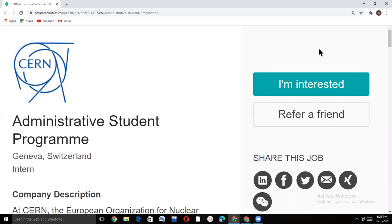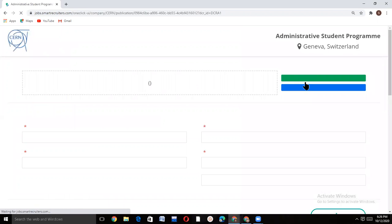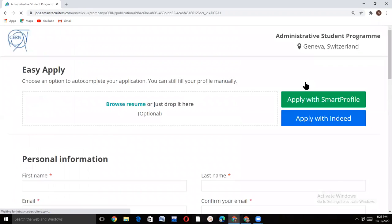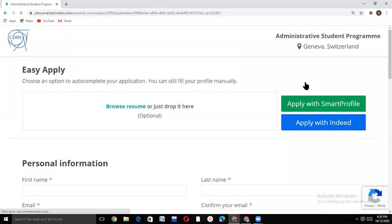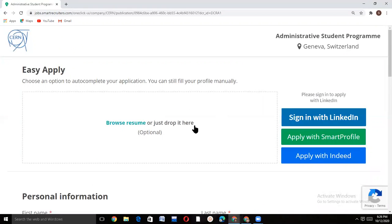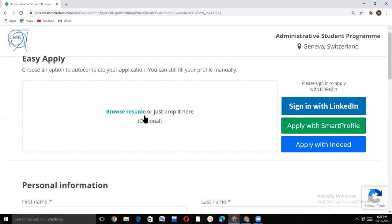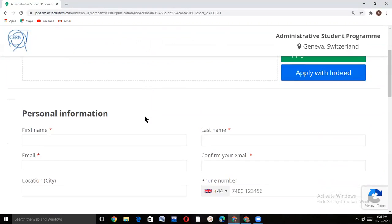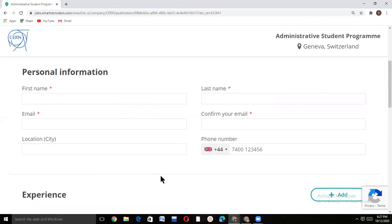To open the application form, go to 'I'm interested' and write your personal information: your first name, your last name, email, rewrite your email to confirm, then write your city and phone number.